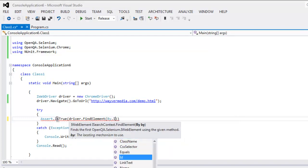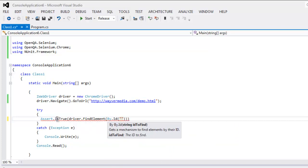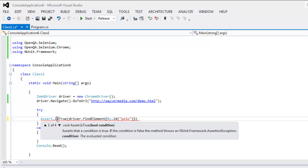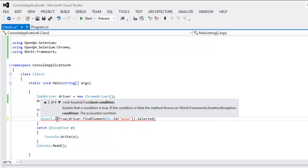And the element we want to find is By.Id, and the ID is, let's say it's Polo, and we're going to check whether it is selected or not, so dot Selected.